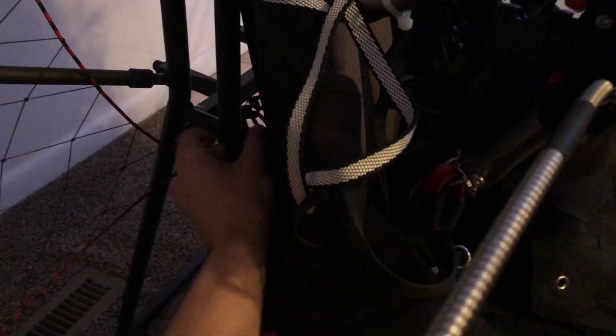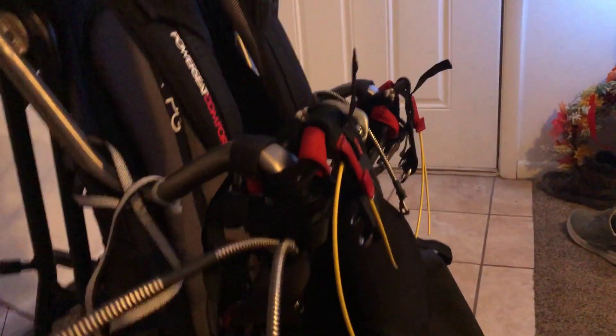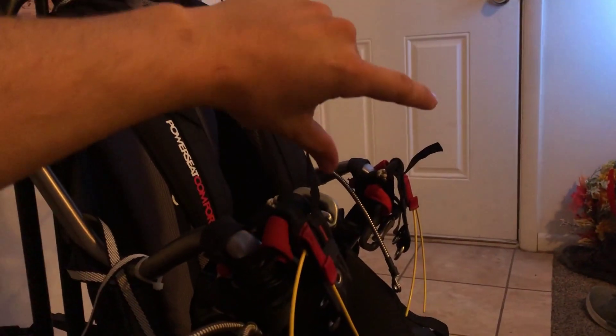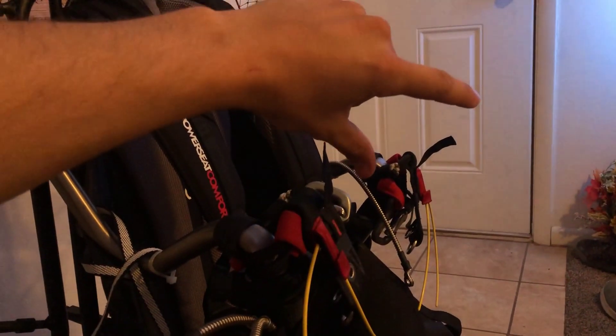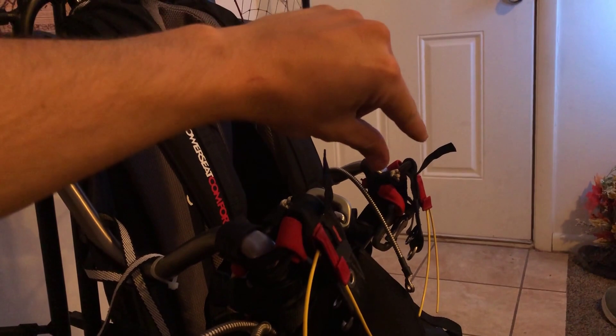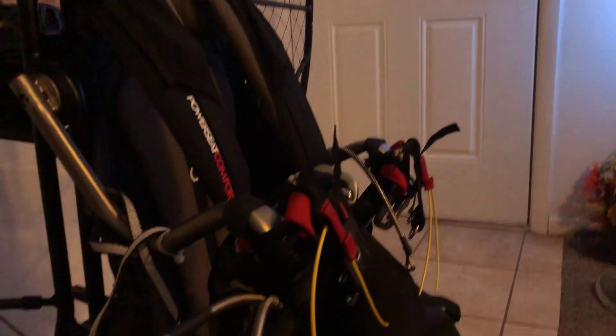It ended up unsplicing itself. And when you have this unsplice itself, if you can imagine you have your cable going through the hose. As this hose unsplices, the hose gets longer. And when the hose gets longer, the cable gets shorter. So the cable on my left side got shorter and shorter and shorter until finally it released.